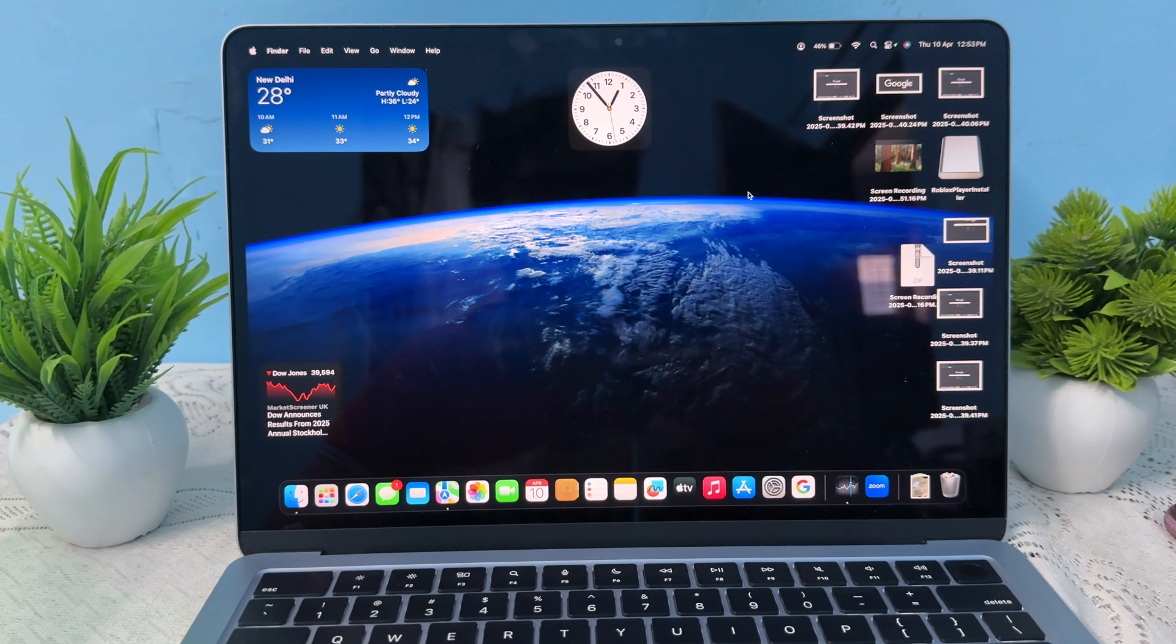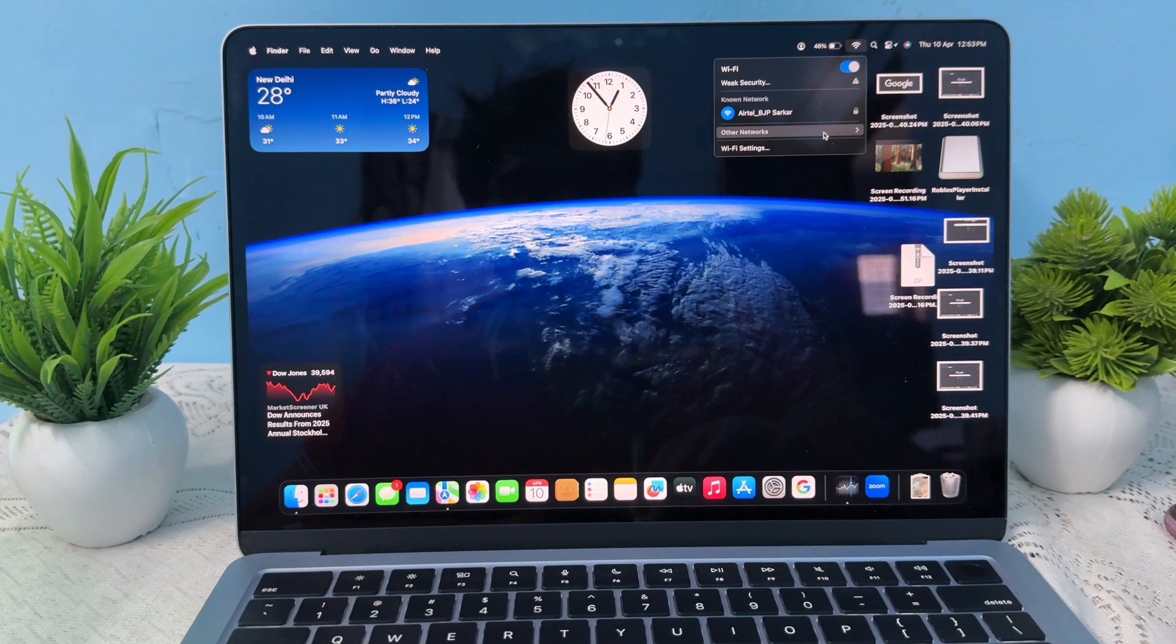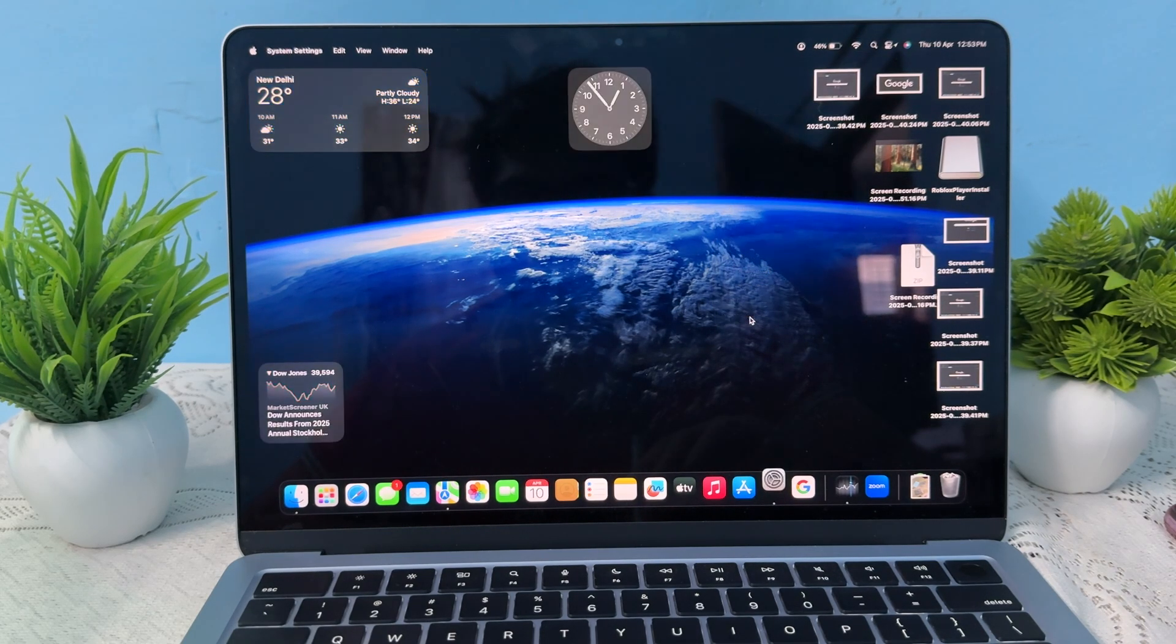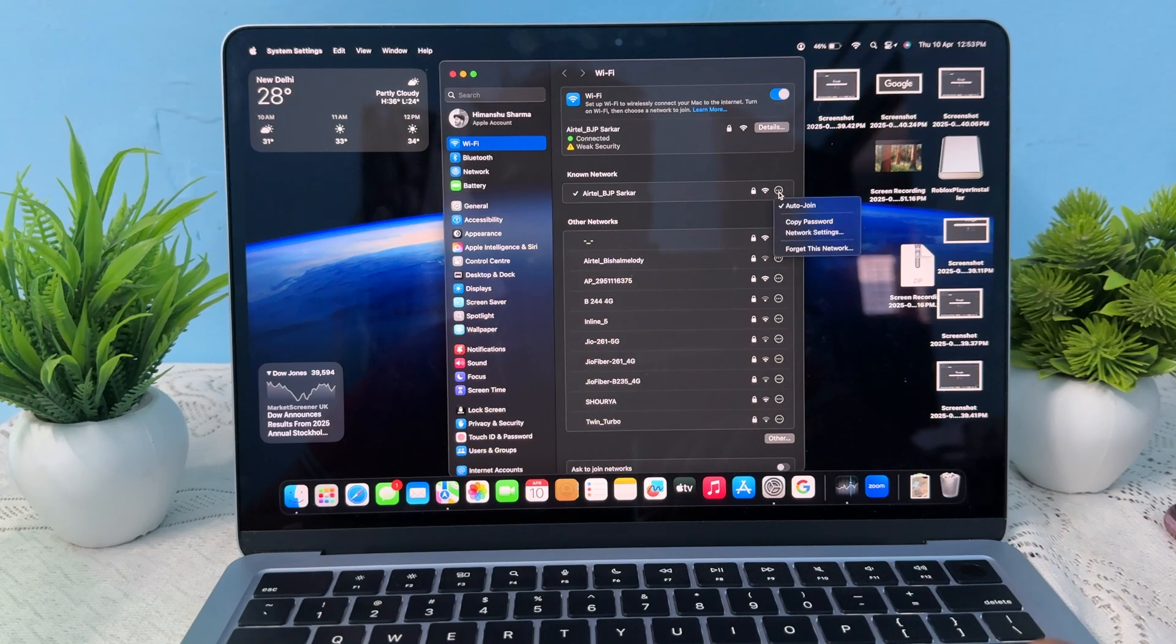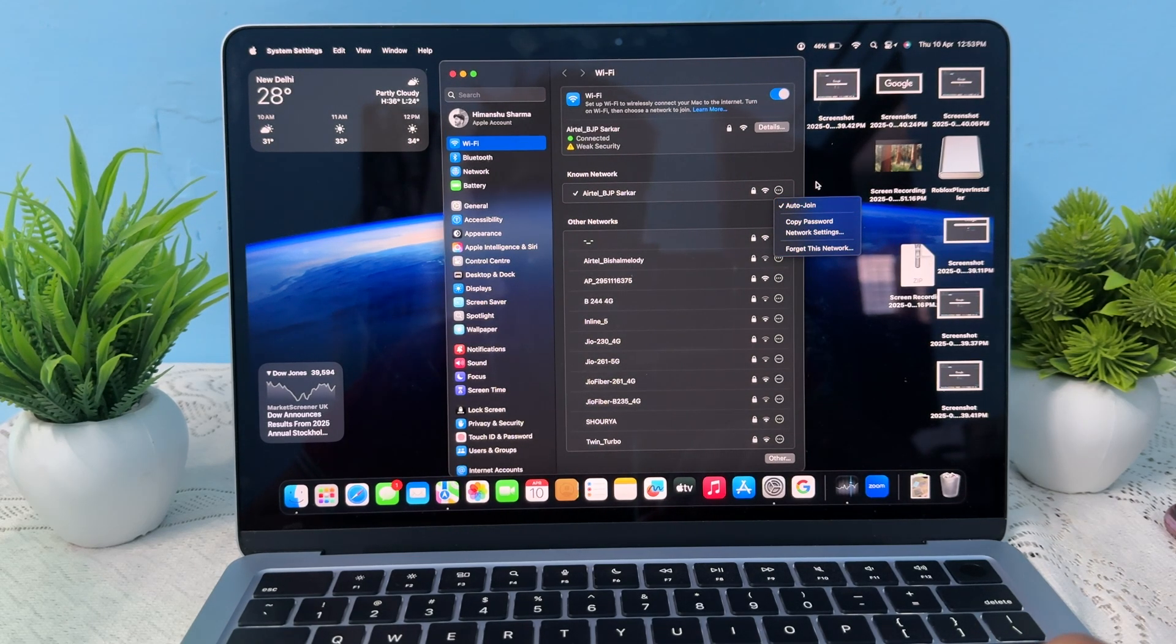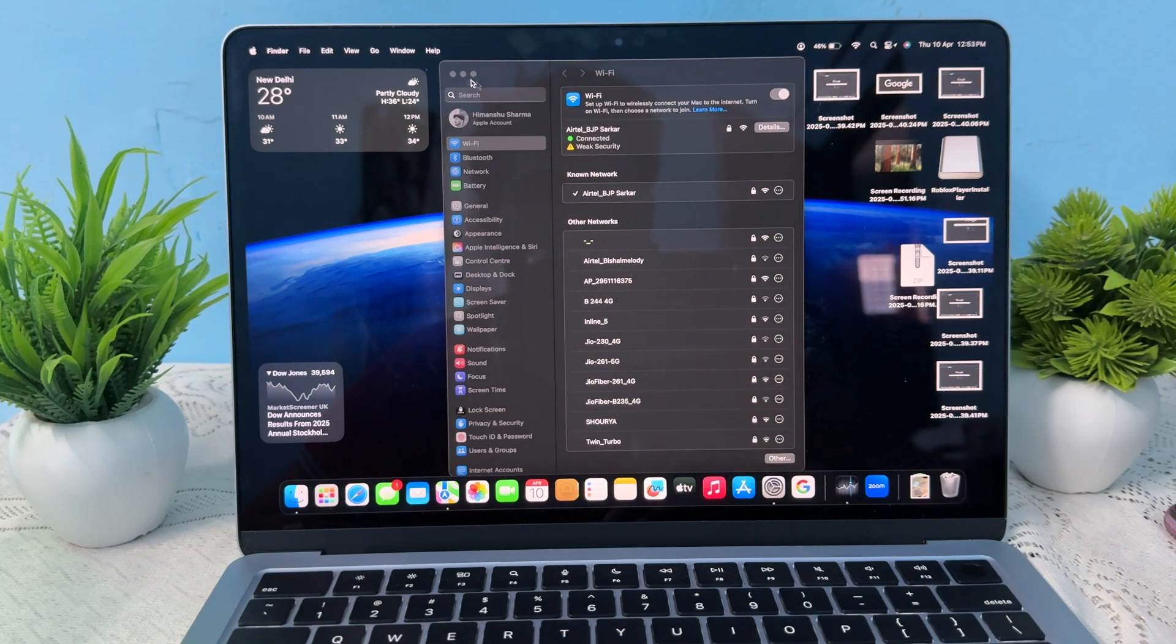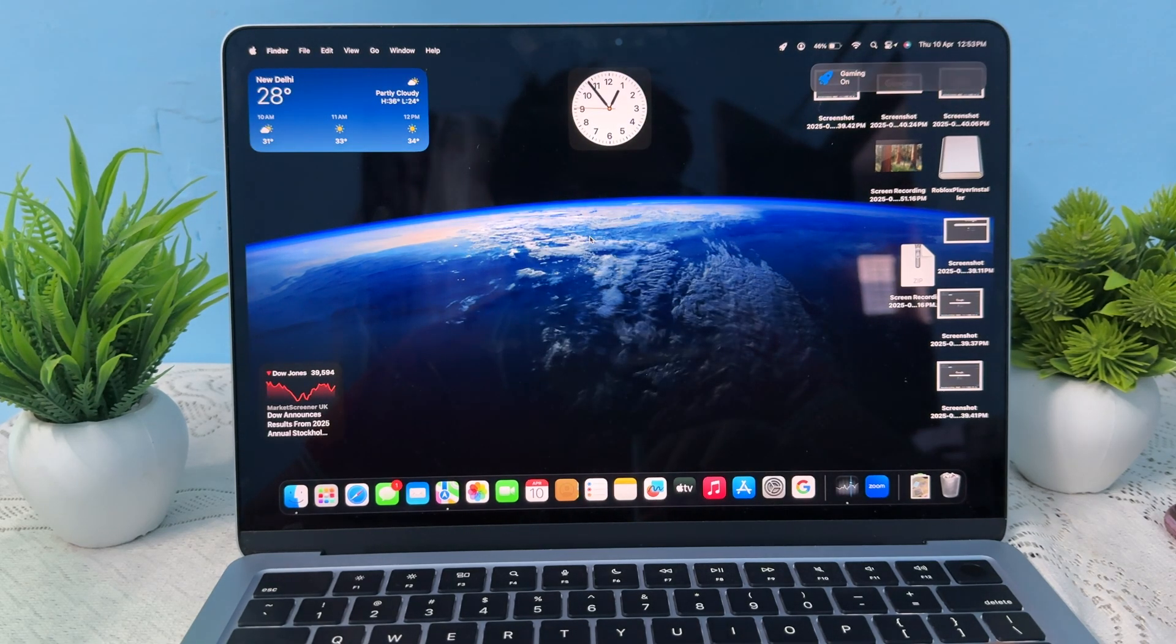To reconnect your network, simply go here and go to other devices, other networks, then Wi-Fi settings. Choose your Wi-Fi and forget this network once, then connect it again. If you're still having the issue, proceed to the next steps.